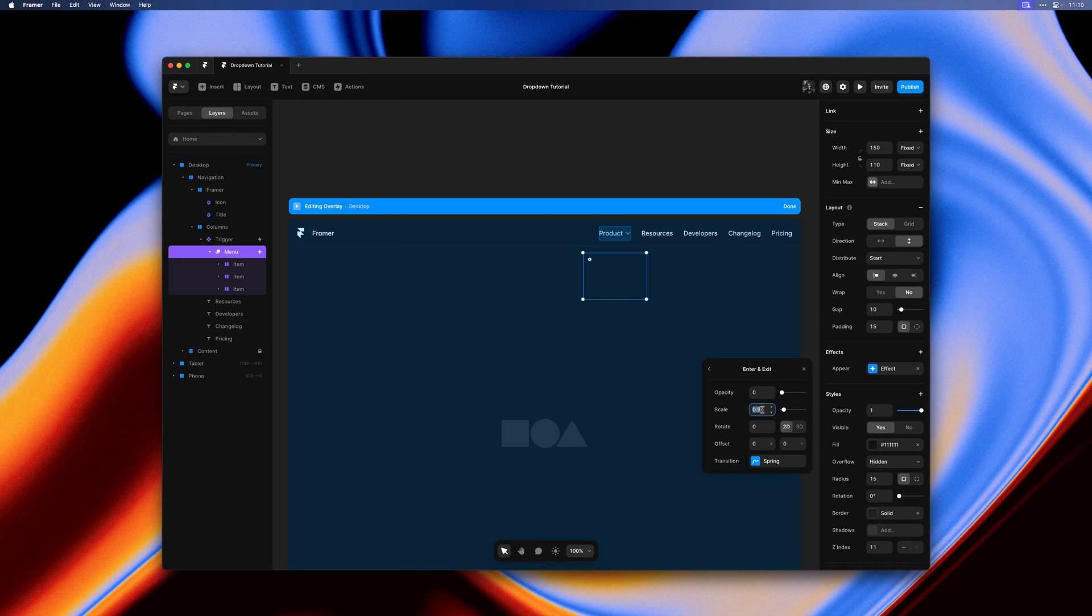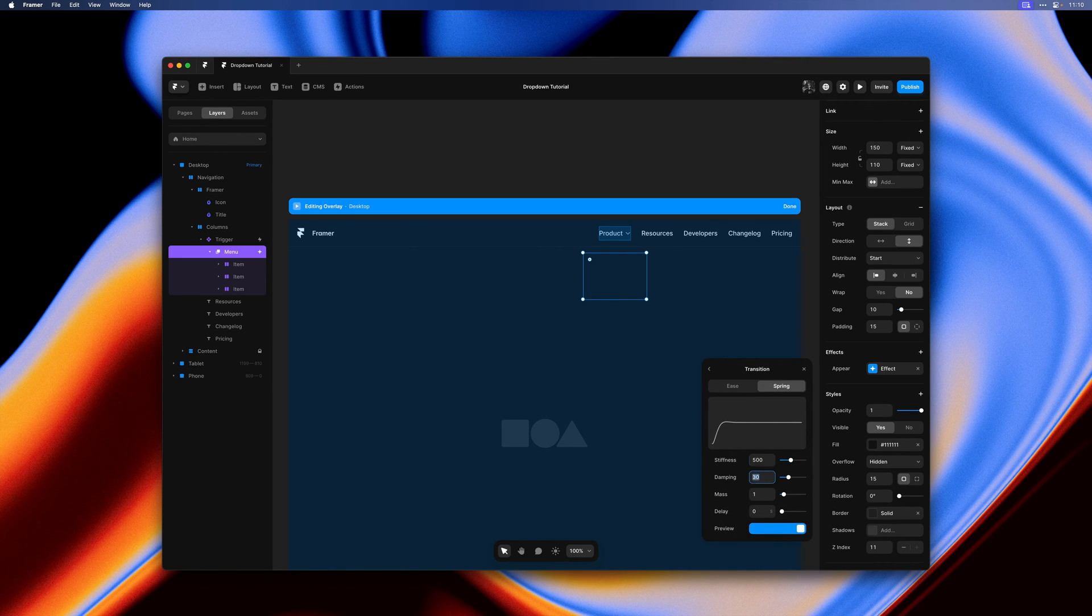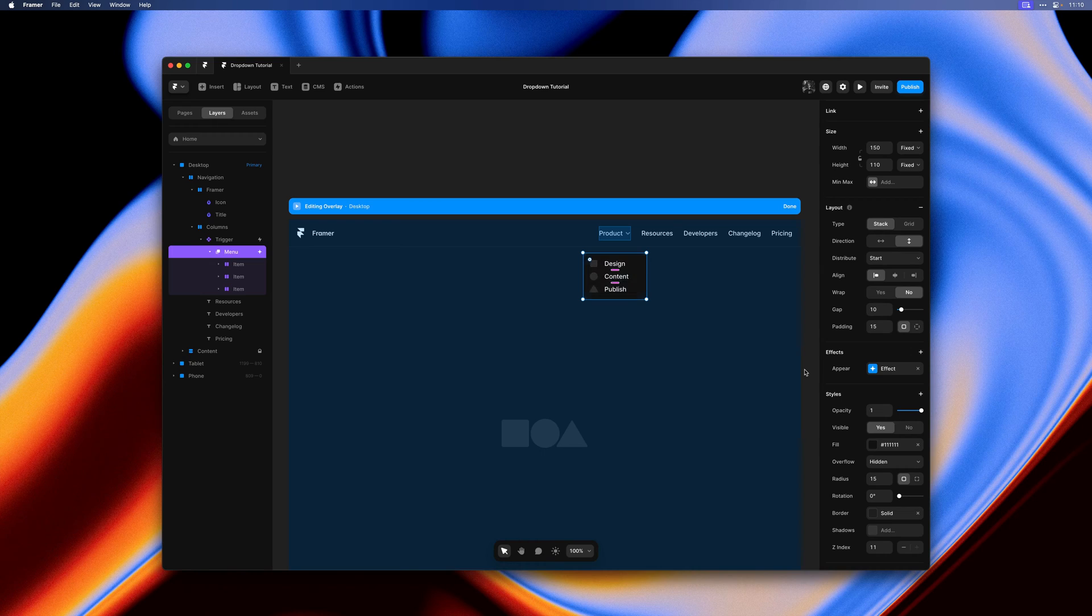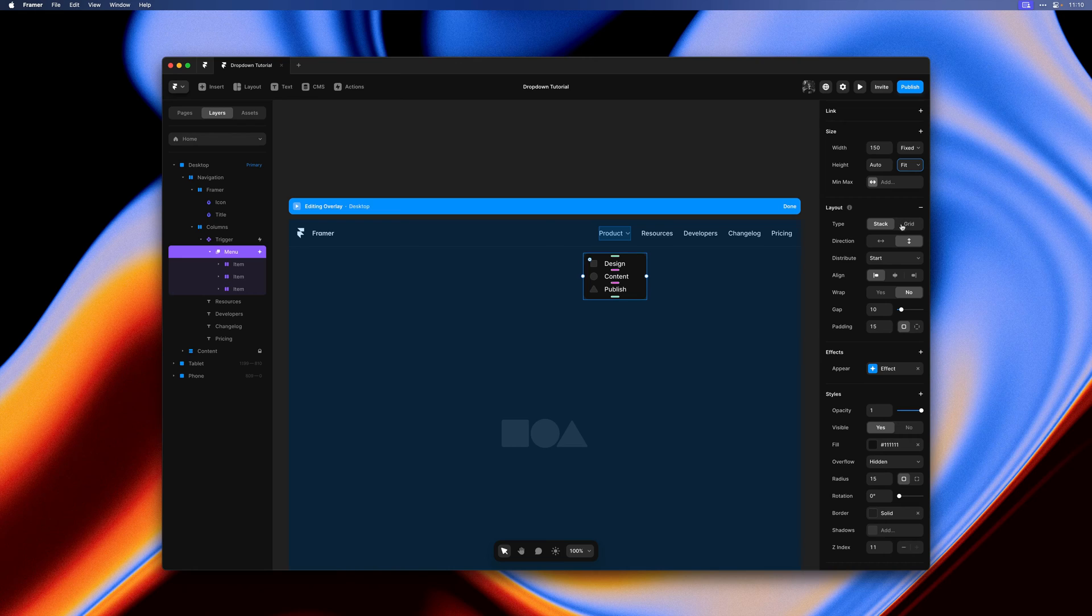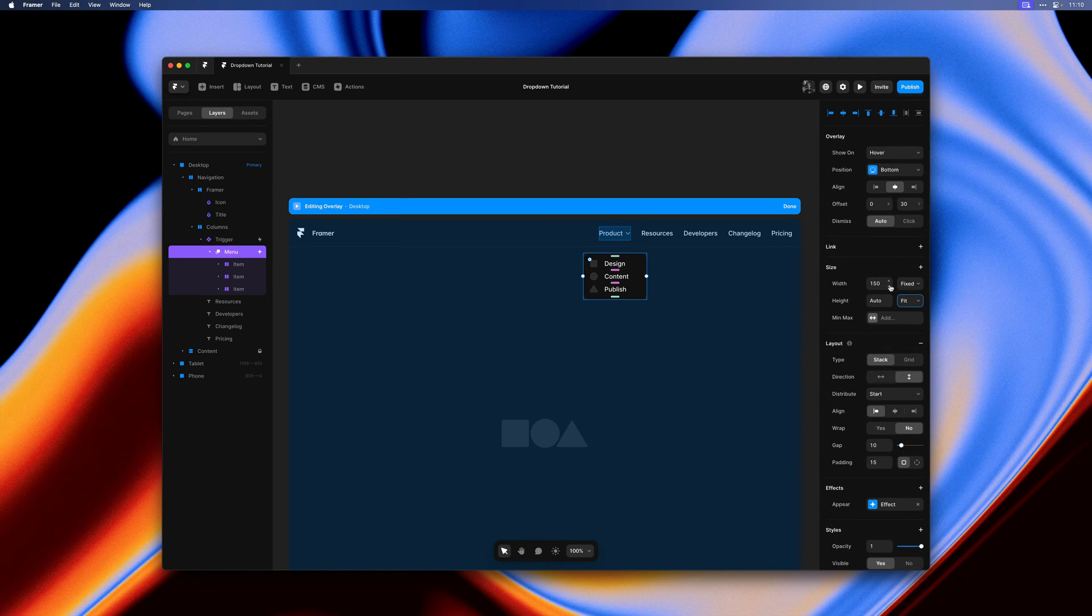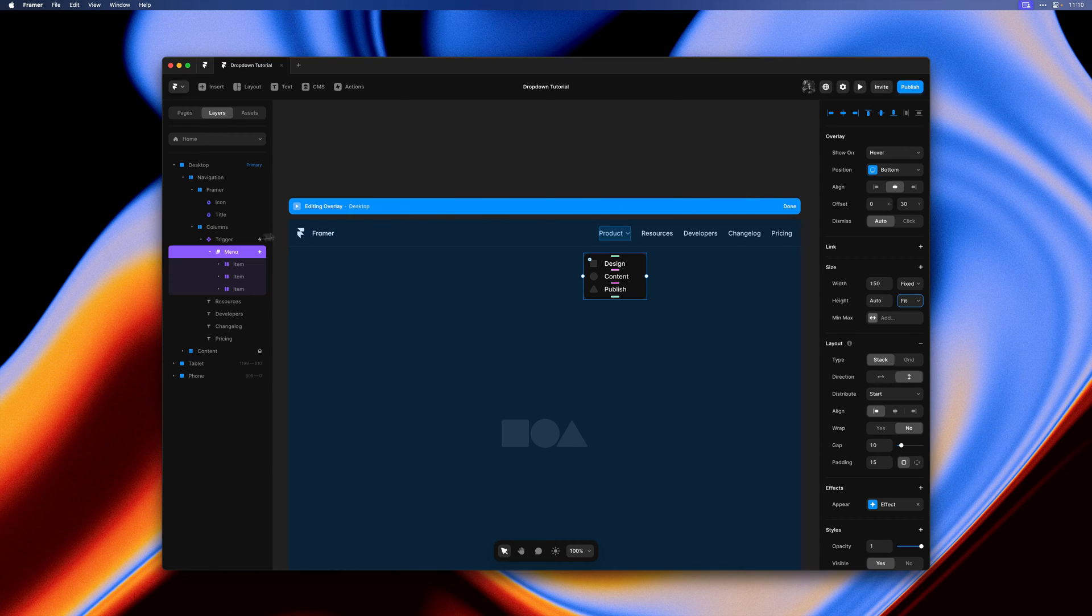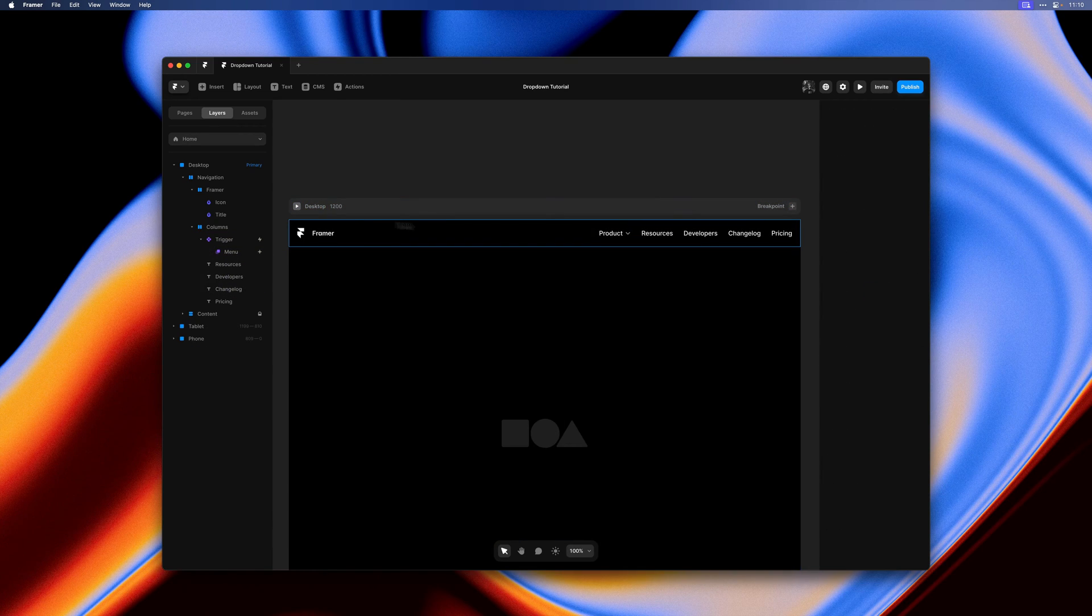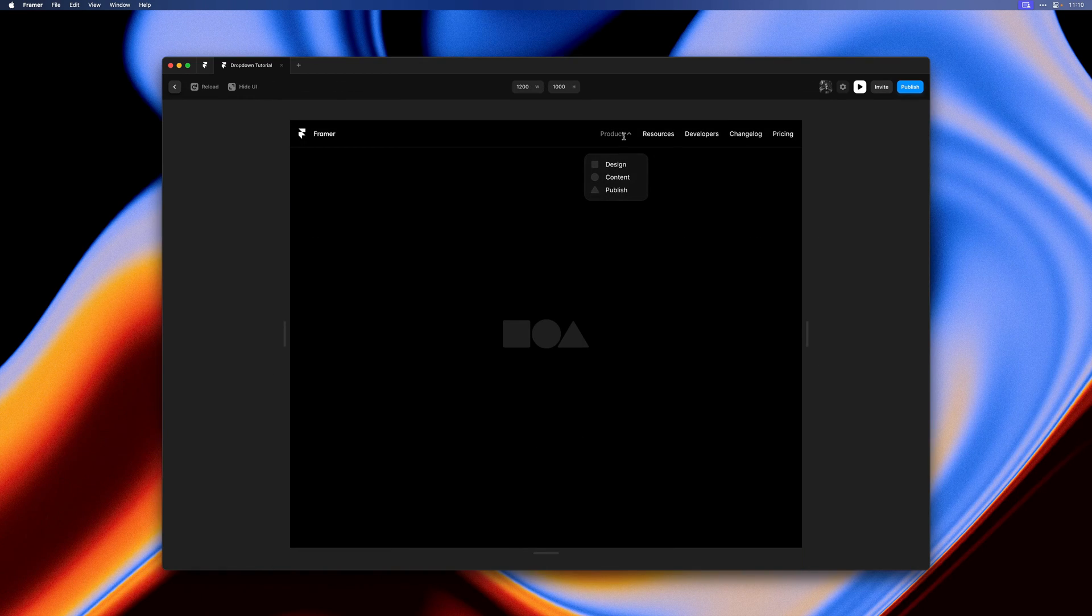Here we can tweak the appear effect and even the spring transition. Let's set height to fit content again. I think all of these settings look good. We can now select the trigger and set on open to the open variant.